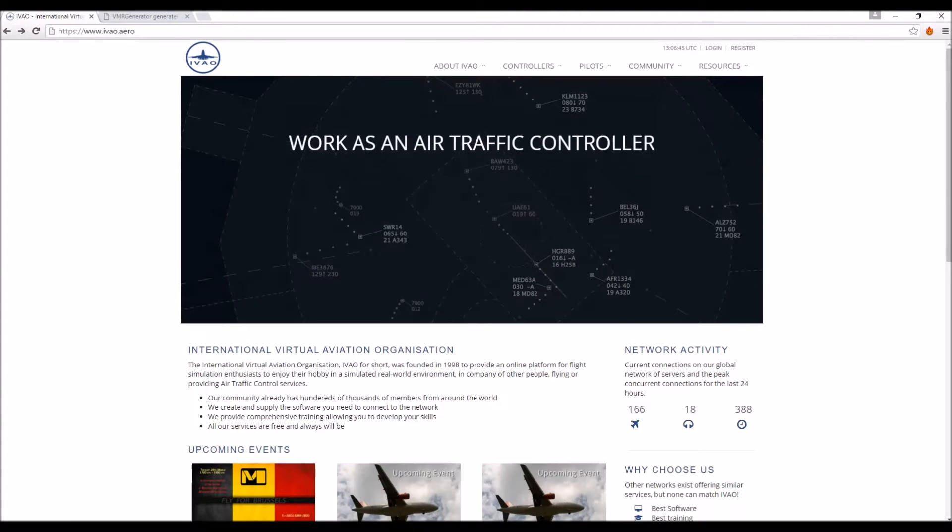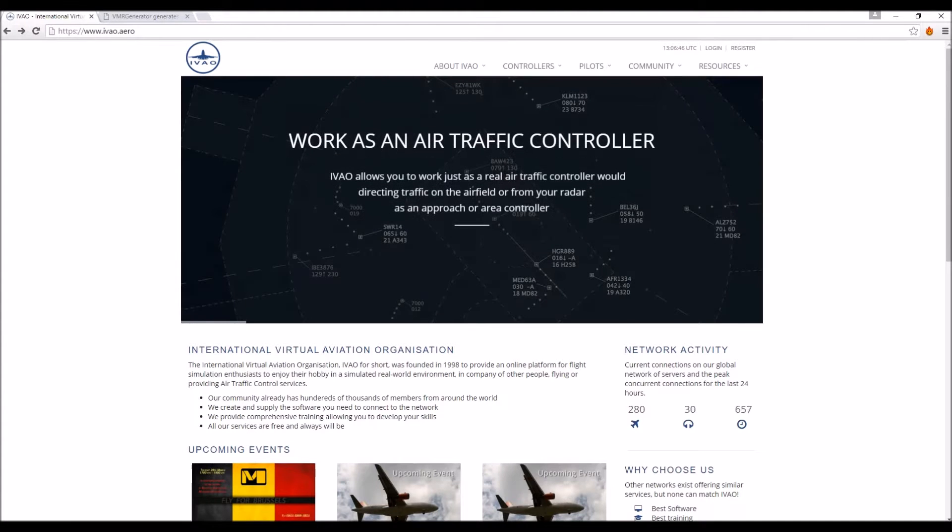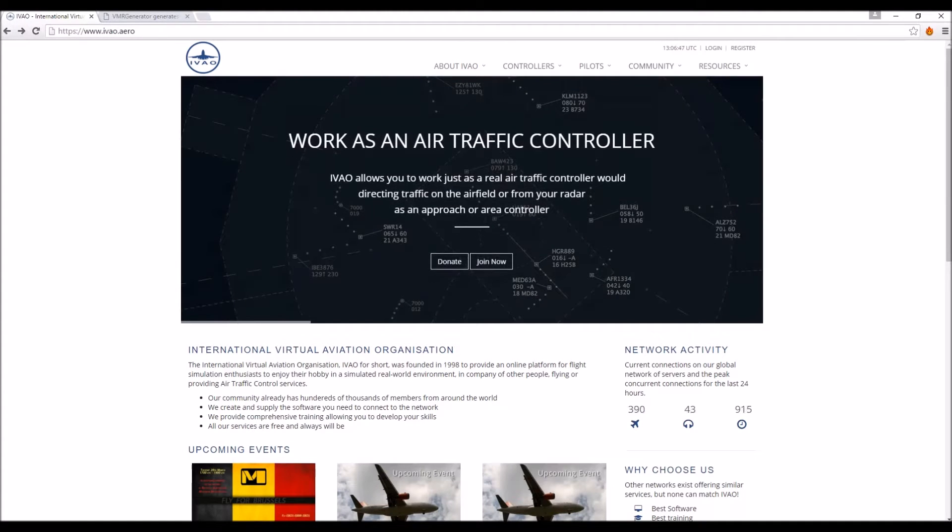Hi guys and welcome back to another Airborne Aviation video. Today we're going to be looking at how to install IVAO models for Vpilot and Vatsim.